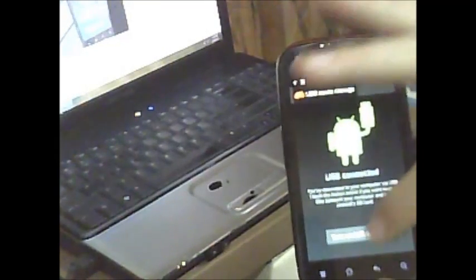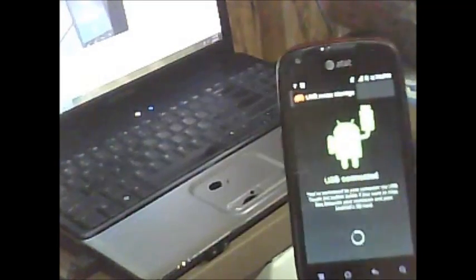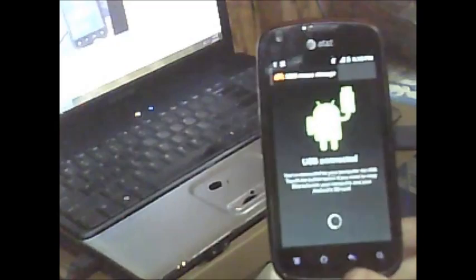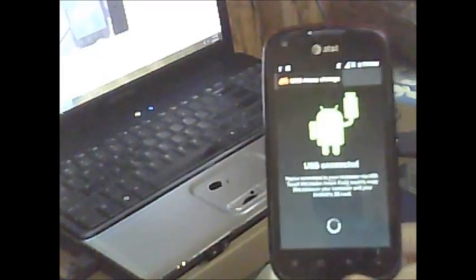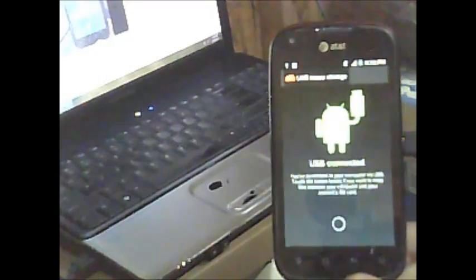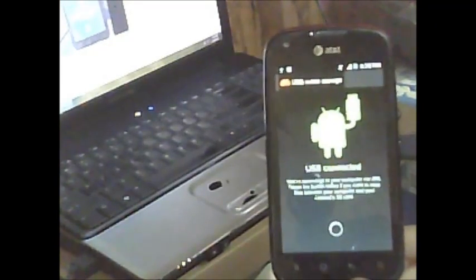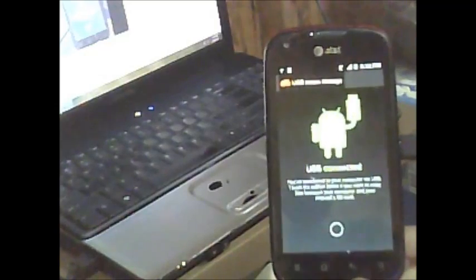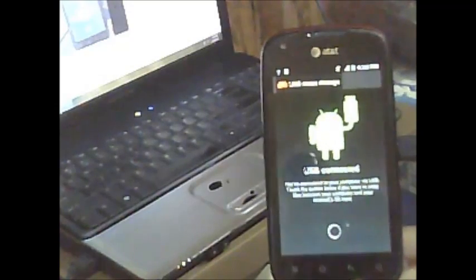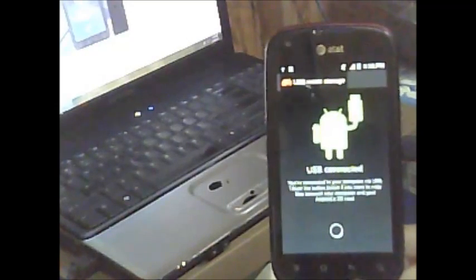We're going to turn that on so we can transfer the recovery from the computer to the phone. So after it powers on, just go up to the status bar, pull it down, click where it says USB connected and turn on USB storage.